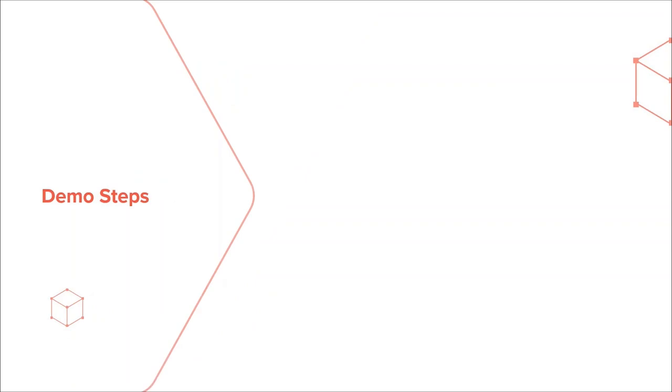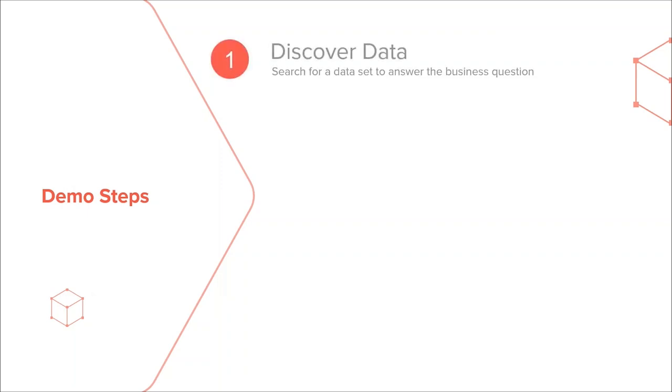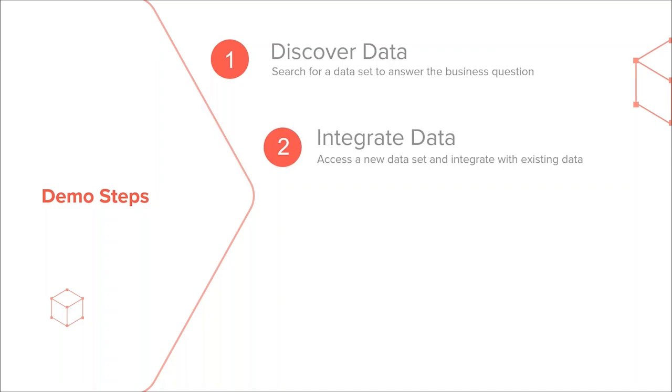Today, we will demonstrate in four steps how we can address this new business need. First, we will use the discovery feature of Denodo's data catalog to see if there is an existing dataset that we can leverage. Second, we will use the Denodo design studio to logically integrate the new weather data with our existing store sales data.